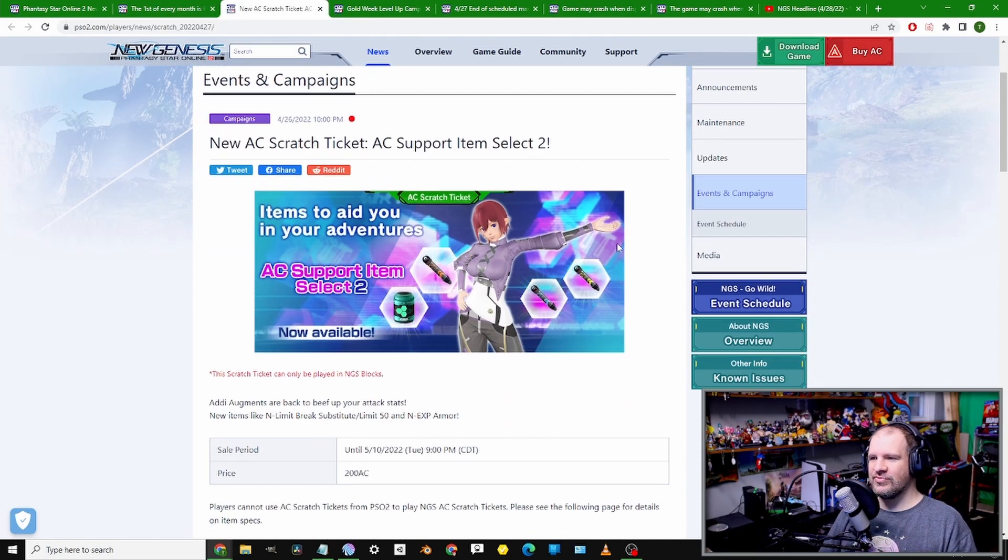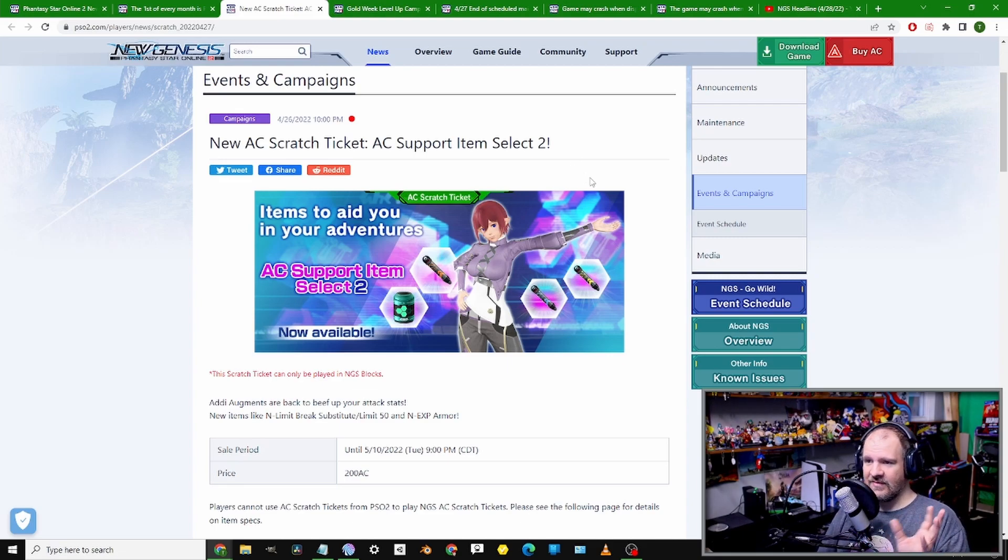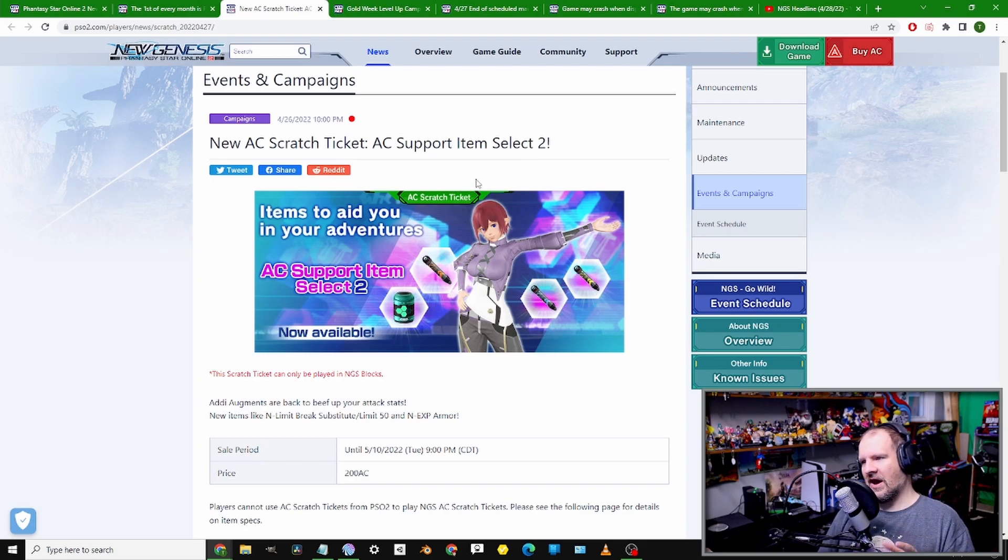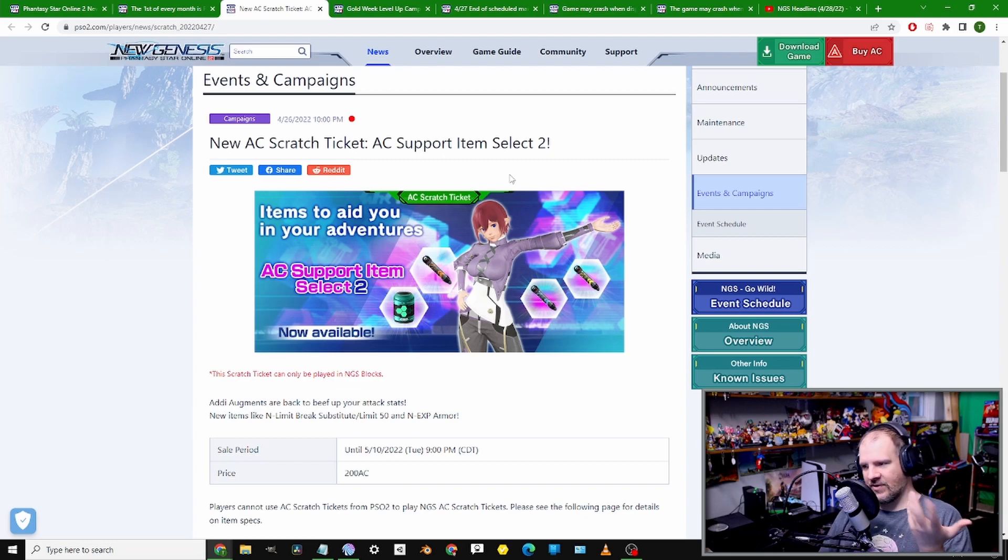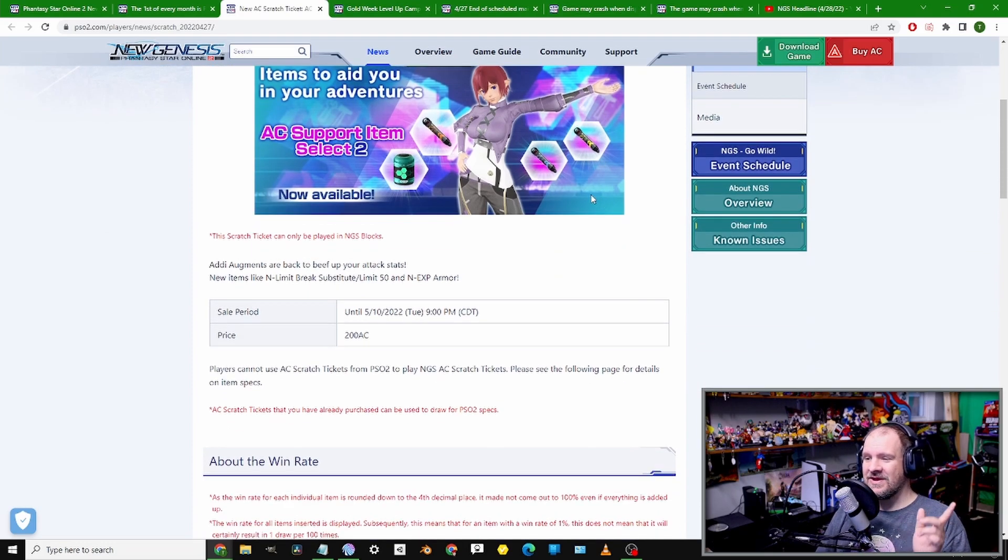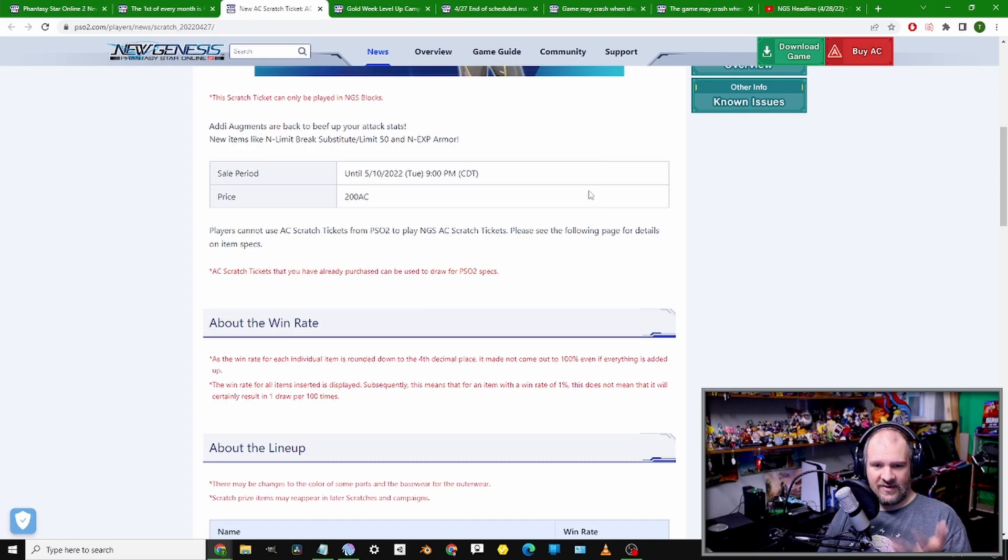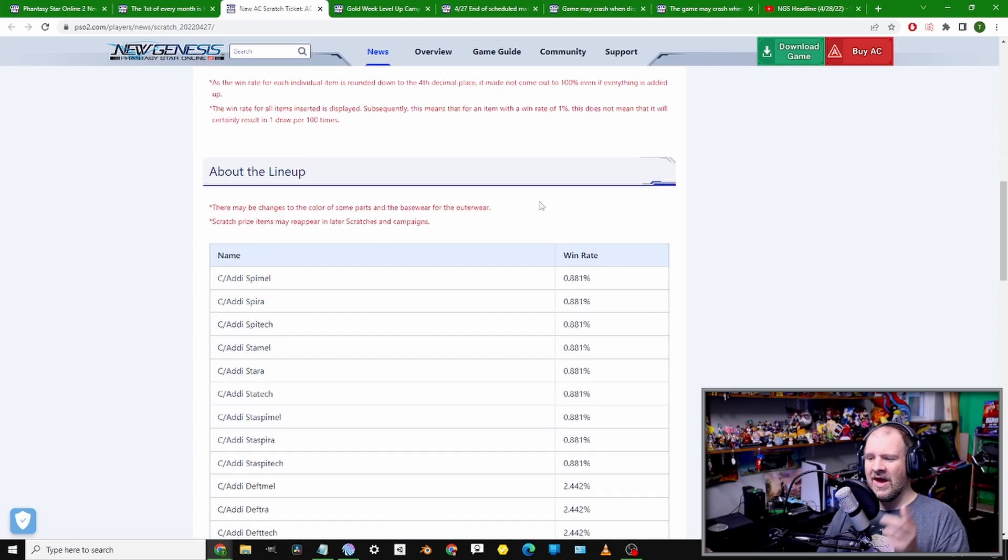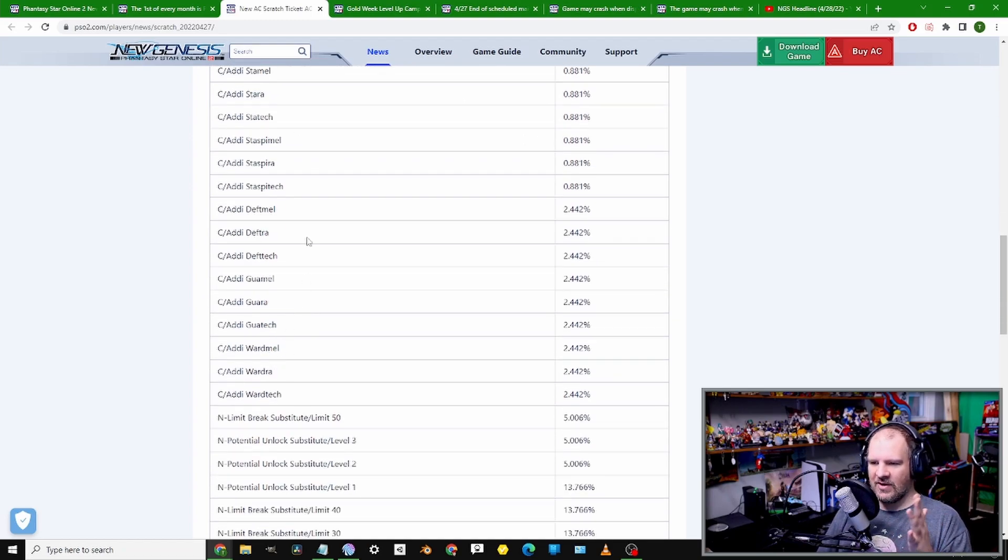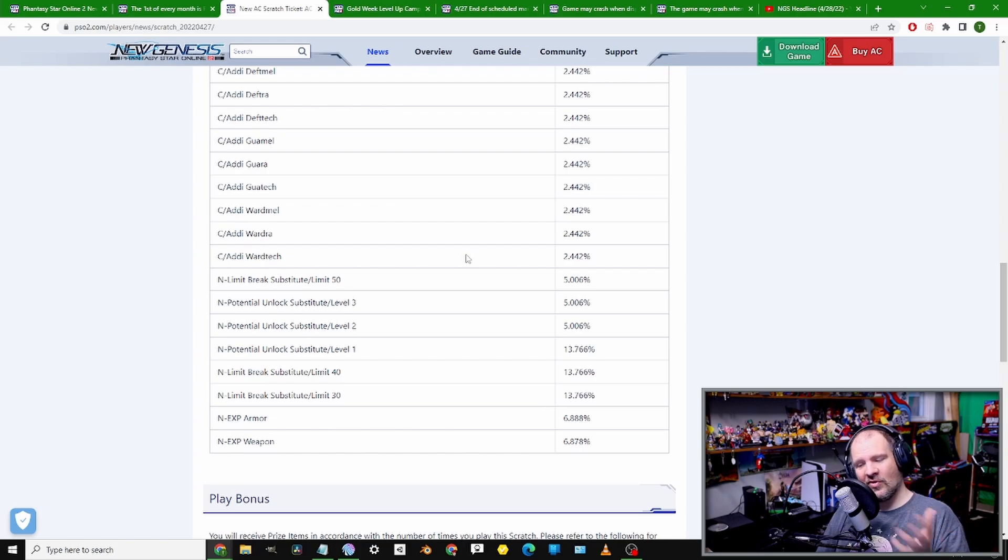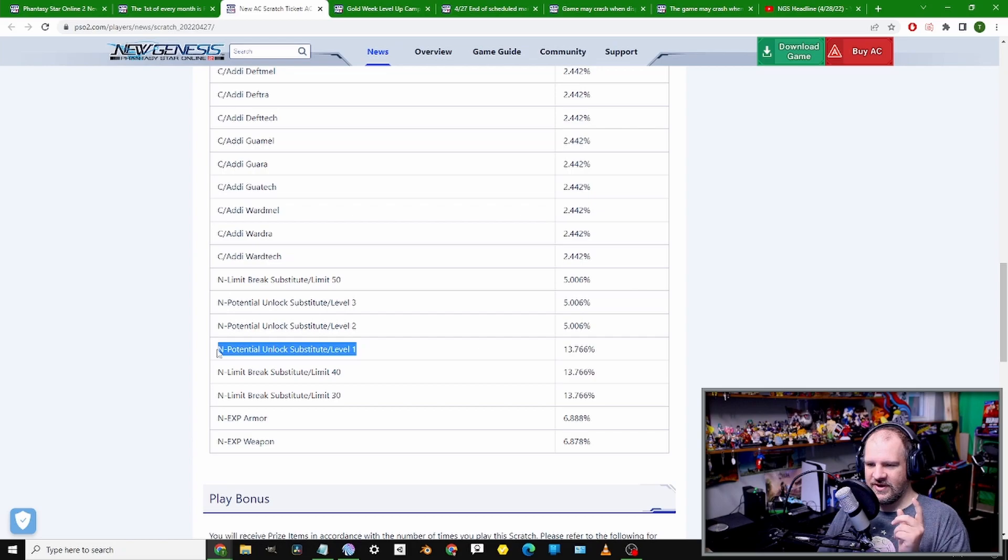Moving from there, we're getting into something that I'm actually pretty excited about, and I know a lot of other people are very excited about, which is the return of the AC Support Item Selection 2 scratch. This is the second time we've had this, and the main thing of interest here is that sadly, this is still 200 AC to do a pull.